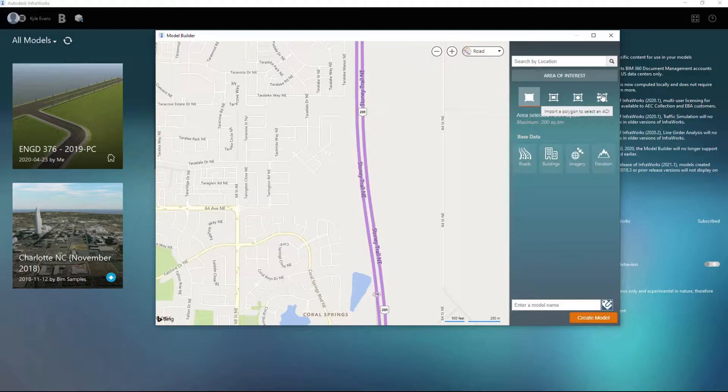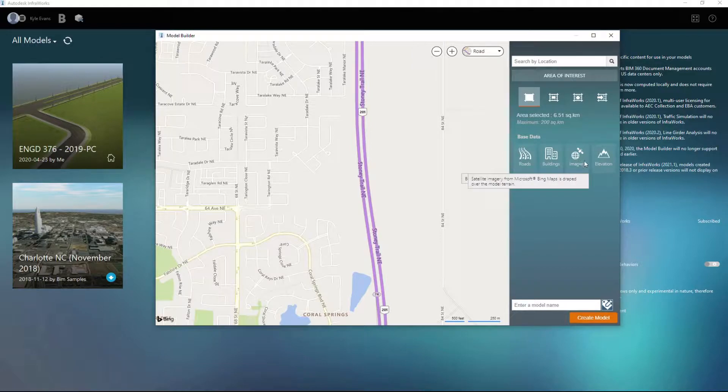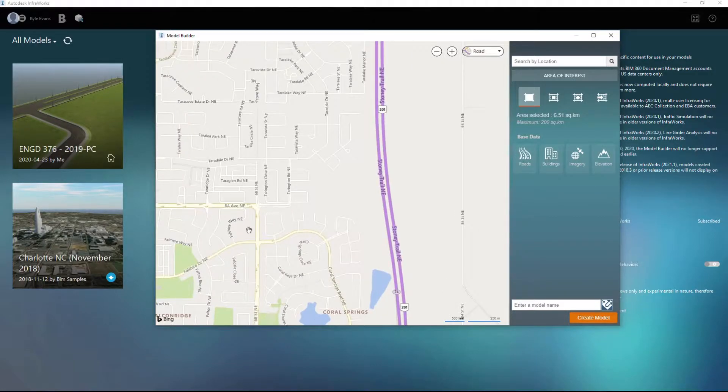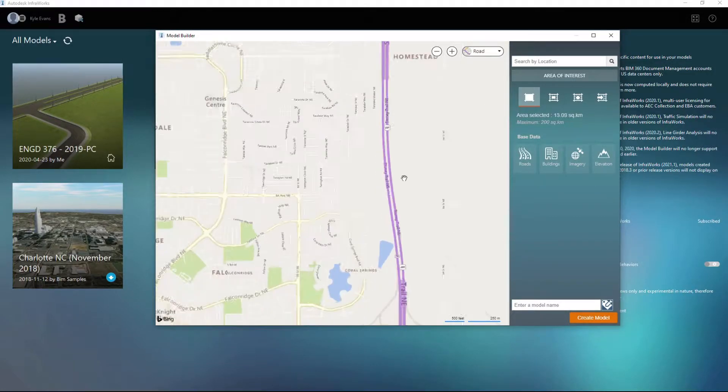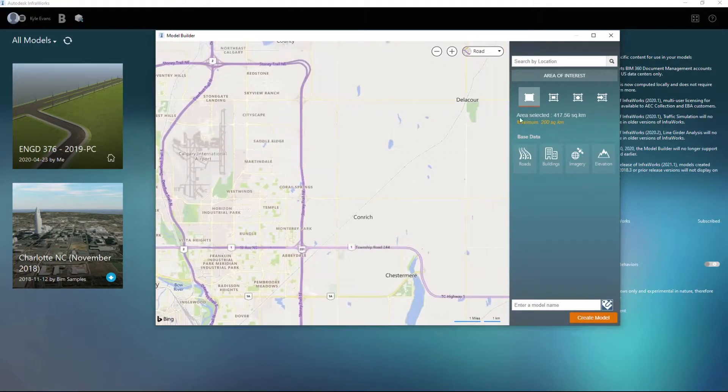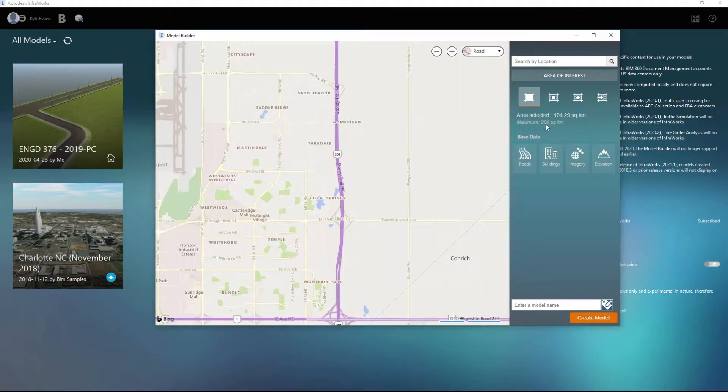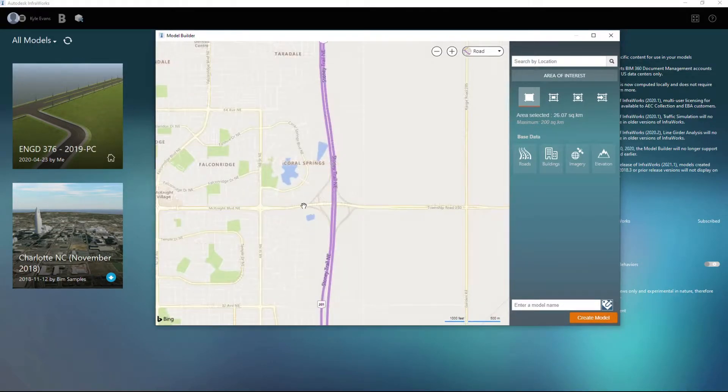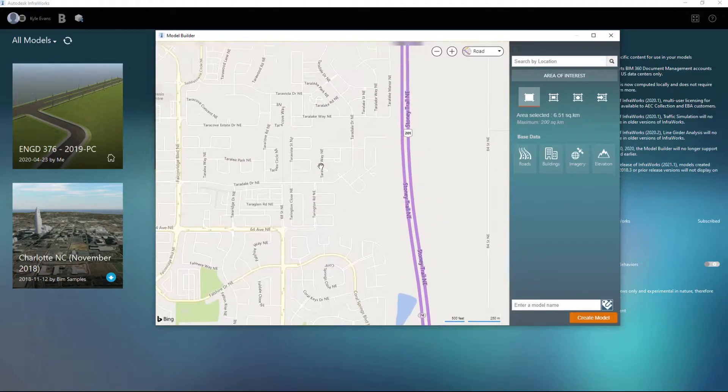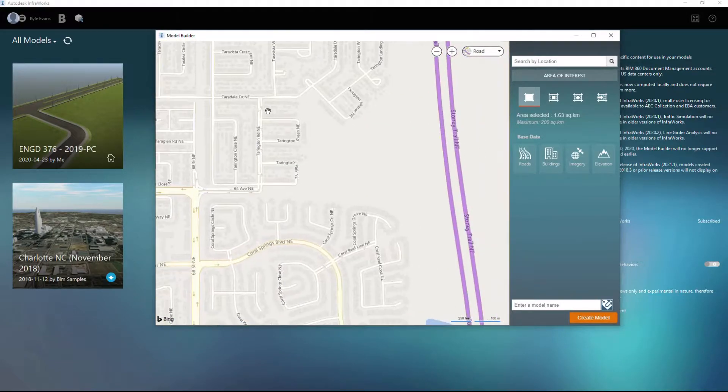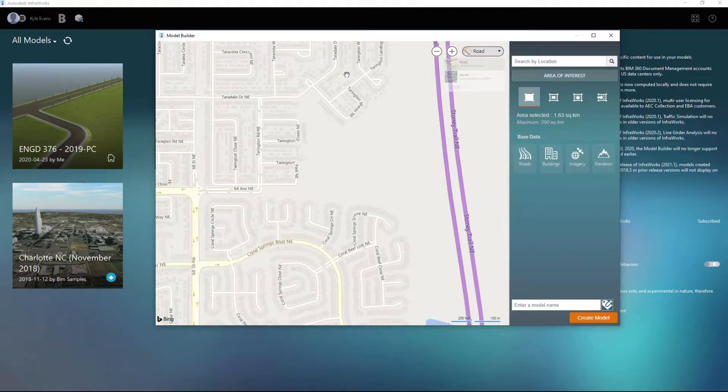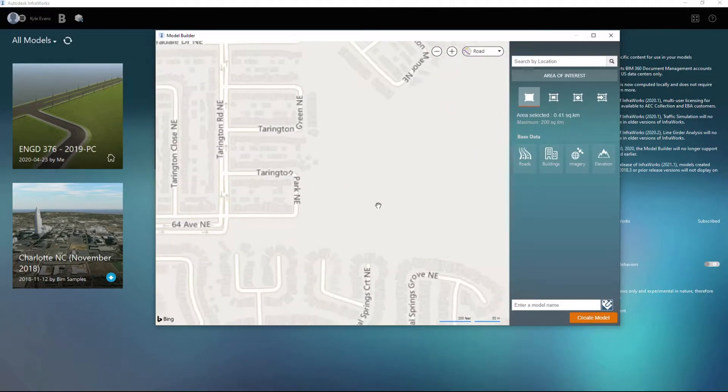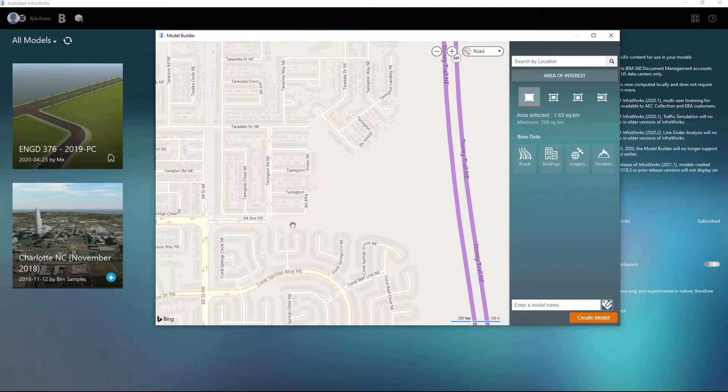So if we have a polygon from Civil 3D exporter, we can import that. This is going to bring in roads, buildings, images, and elevations of this currently selected area. So as we zoom out, we see that the area of interest changes, and we can import up to 200 square kilometers. Now that is a lot of data and you probably never need that, however we could zoom in and bring in some of these surrounding houses.